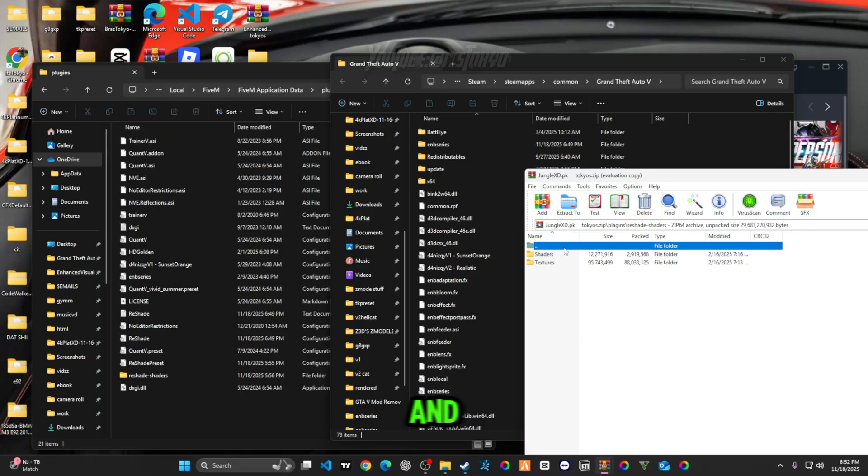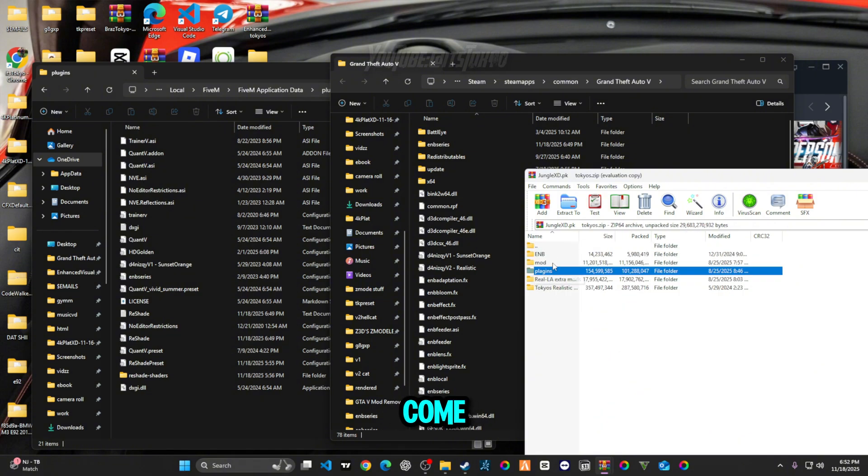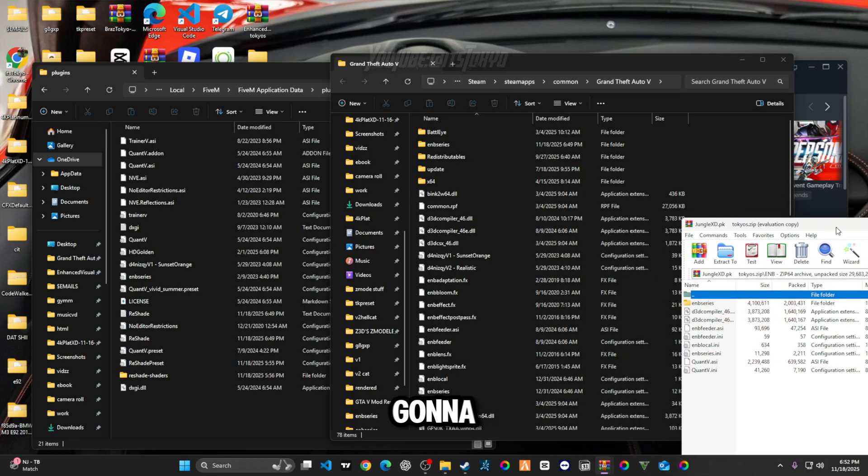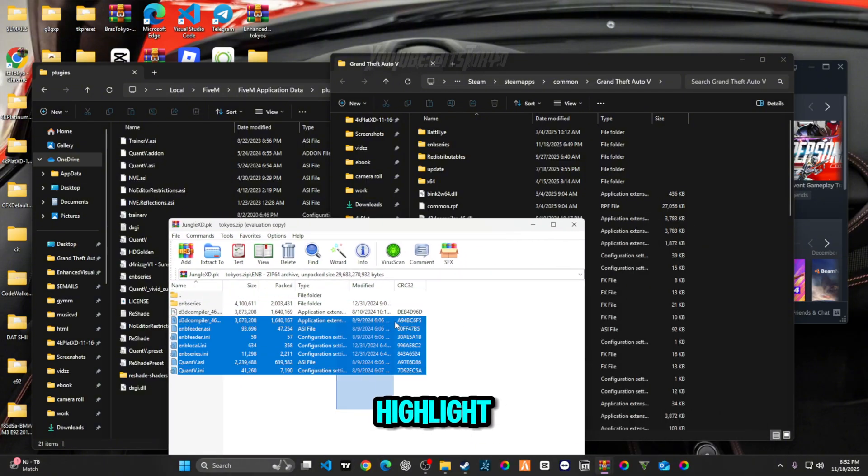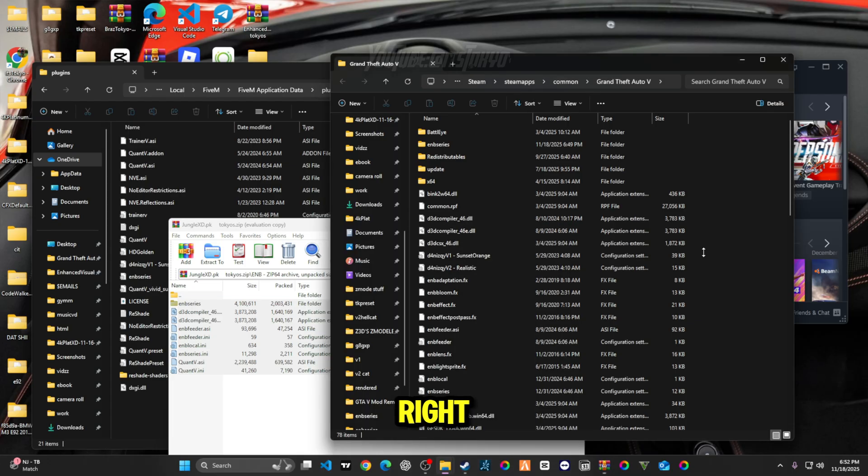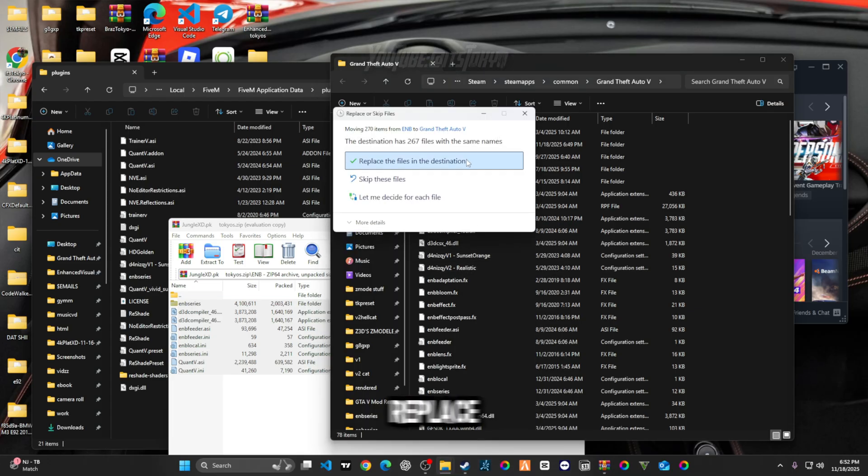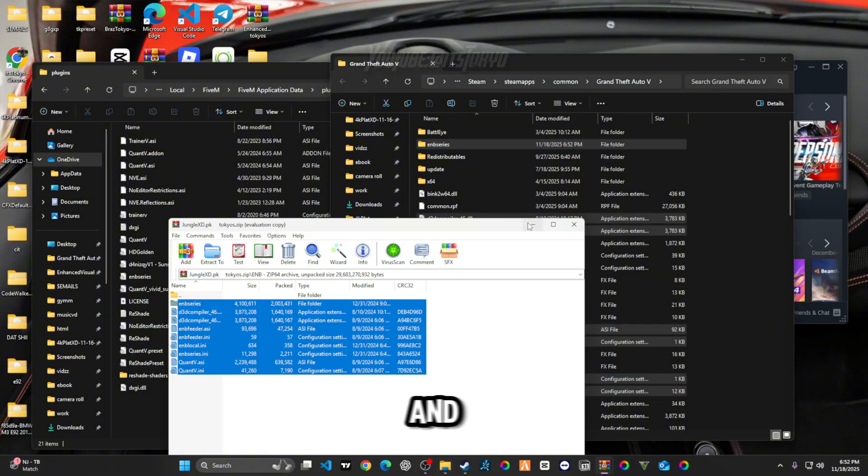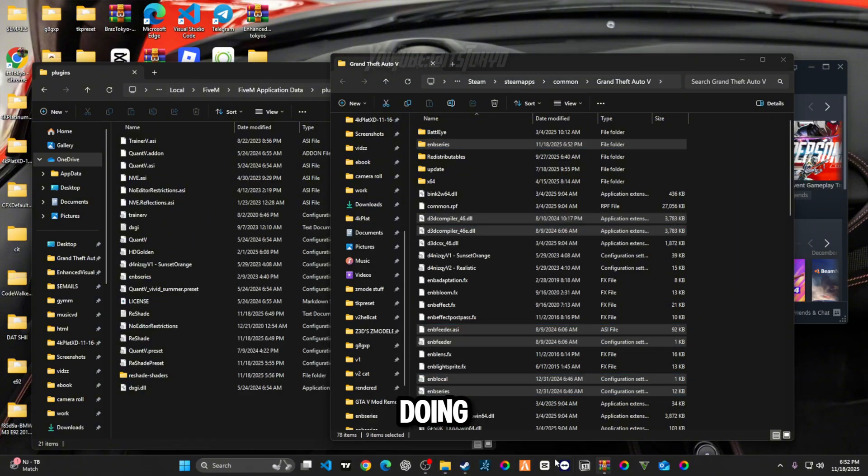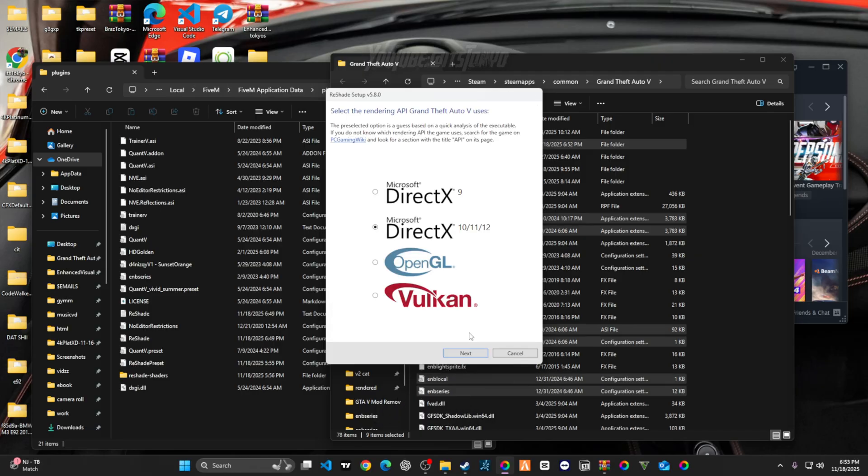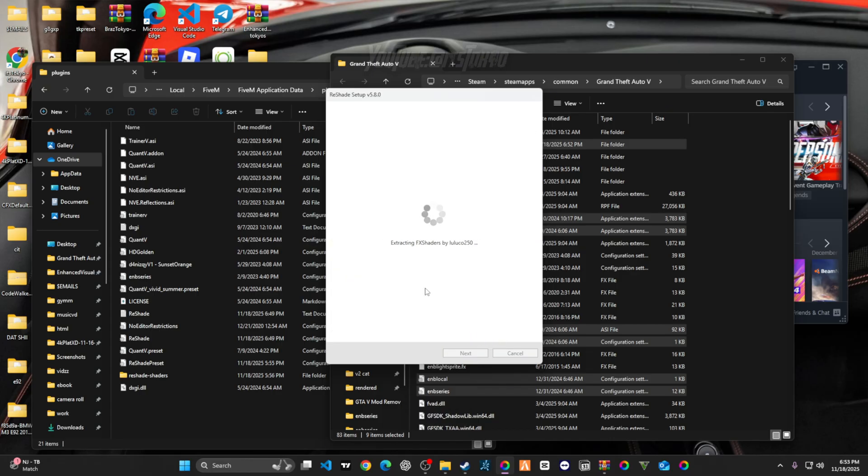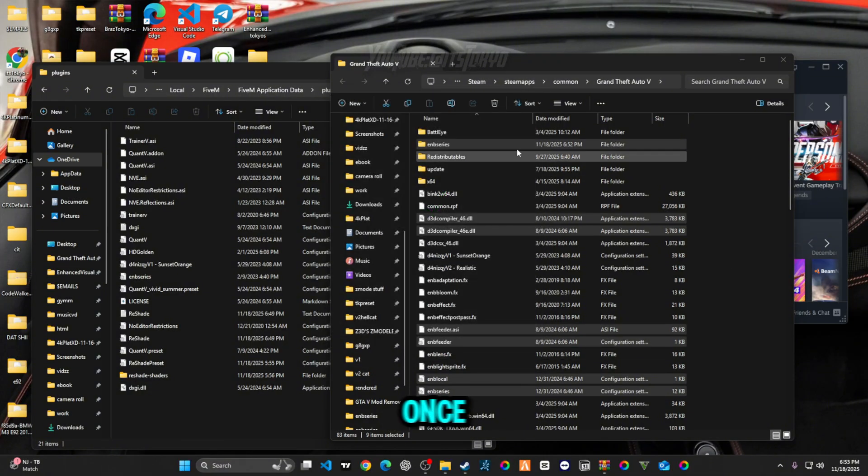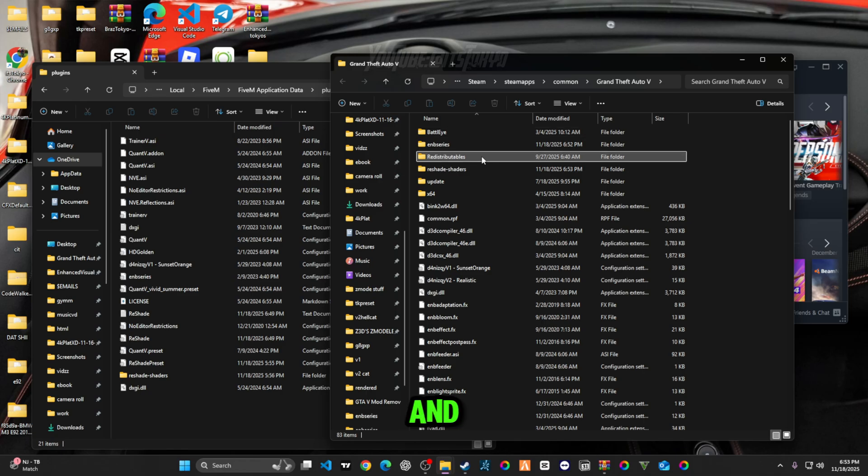And then all you're going to do is just come back over here. Then you're going to come over to the pack again. You're going to come over to the EMB. You're going to highlight it over here. You're going to highlight over here again. Right side, just going to put it back, replace. And then what you're going to end up doing is putting in the Reshade again too.